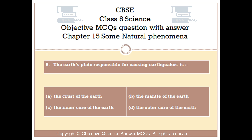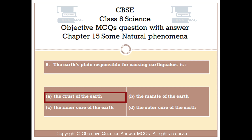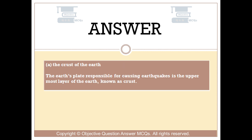The right answer is Option A — The crust of the Earth. The Earth's plate responsible for causing earthquakes is the uppermost layer of the Earth, known as the crust.